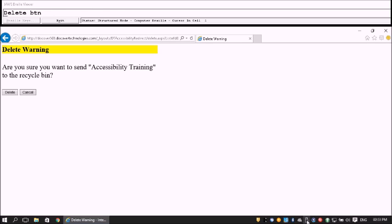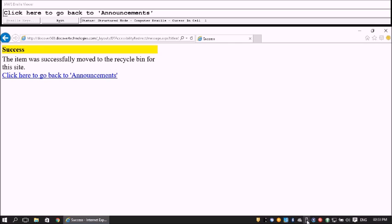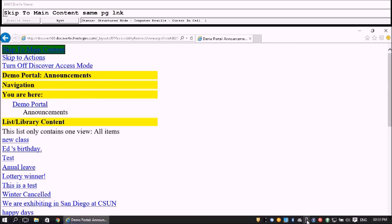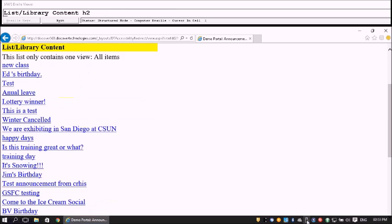We get our confirmation dialog. I navigate to the Delete button and press Enter. Success — we get our success message. I click to go back to Announcements. After navigating to main content, the list now shows only 20 items — we're back to 20 items.